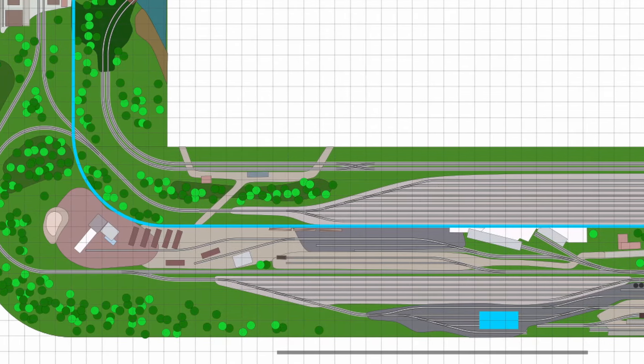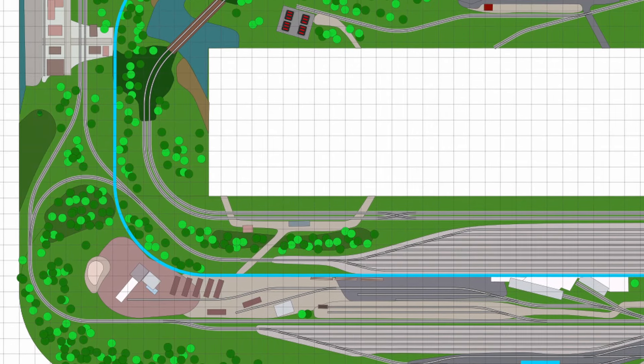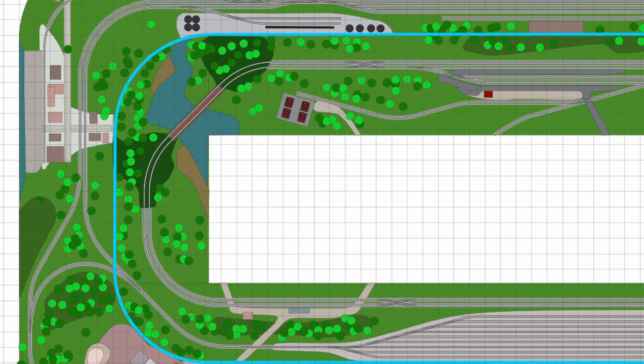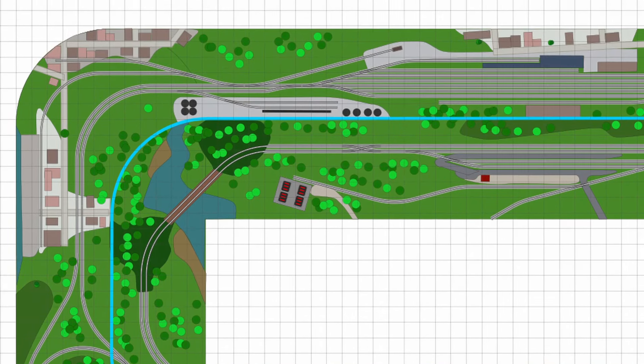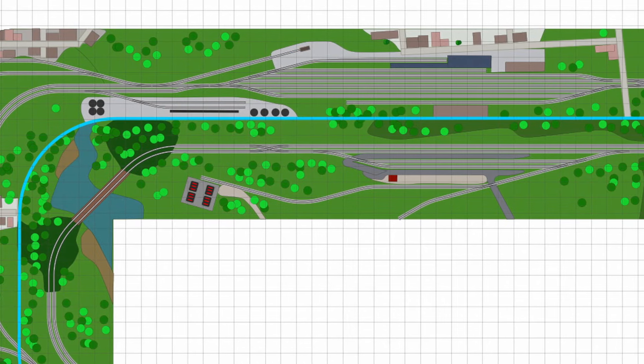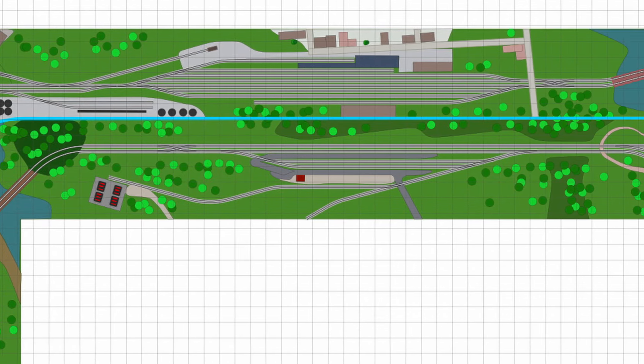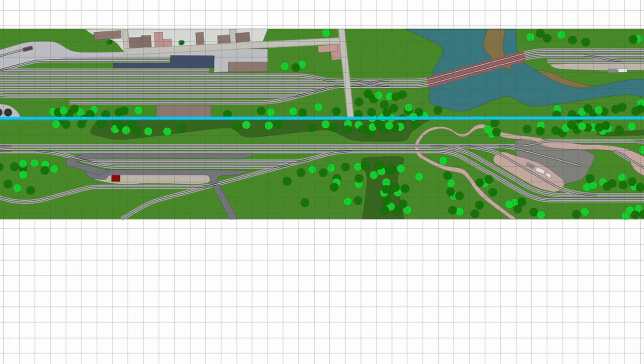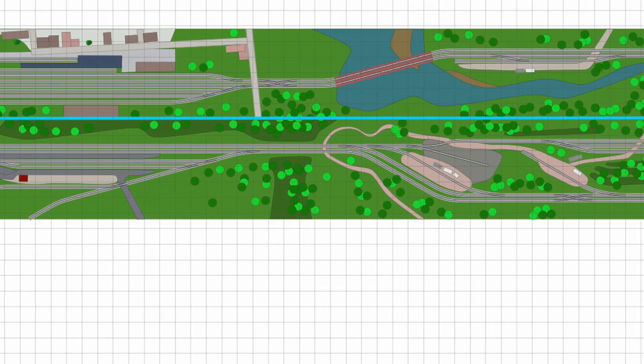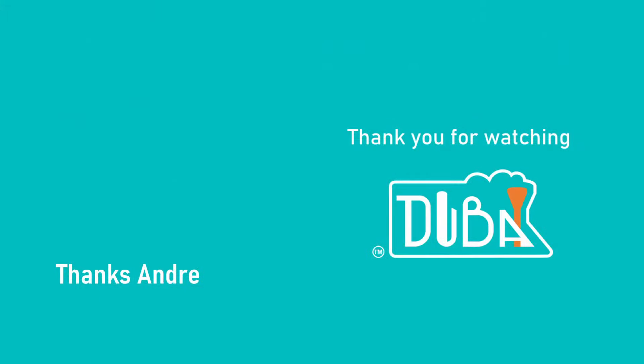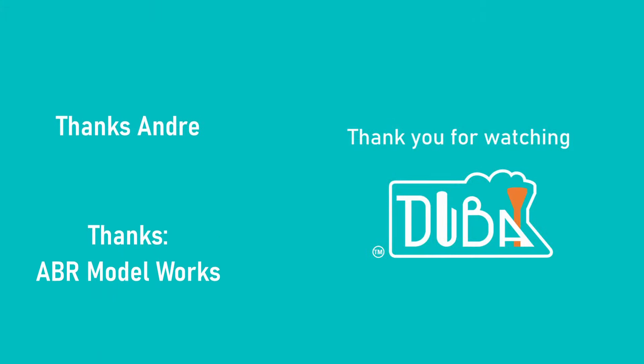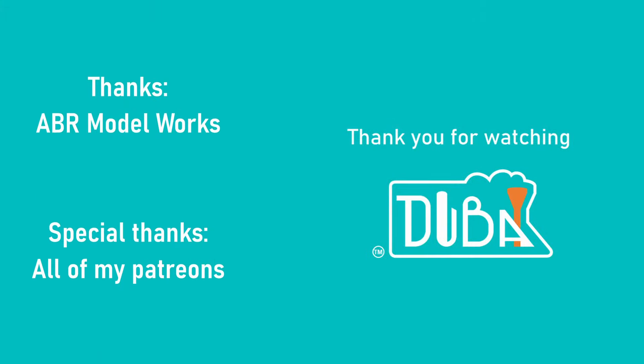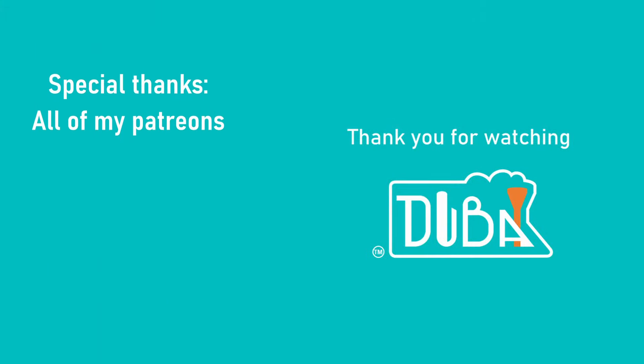So wow, what a layout this is. If you want to learn more about the prototype and to go into detail of this track plan, check out the video here on the left. Special thanks to the client. It was a very enjoyable journey to come to this layout. Thank you all for watching. It's all for today. Bye-bye.